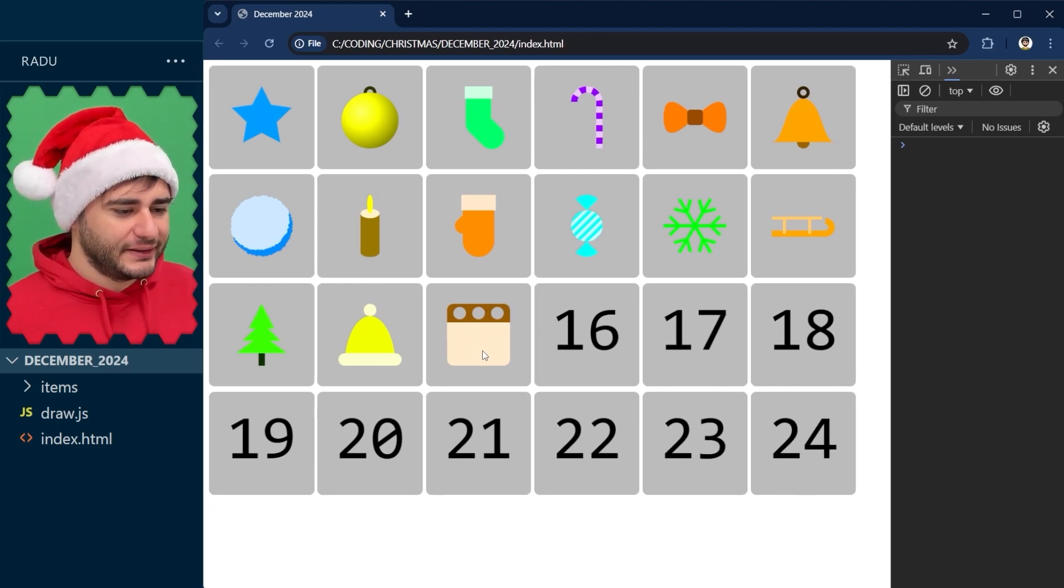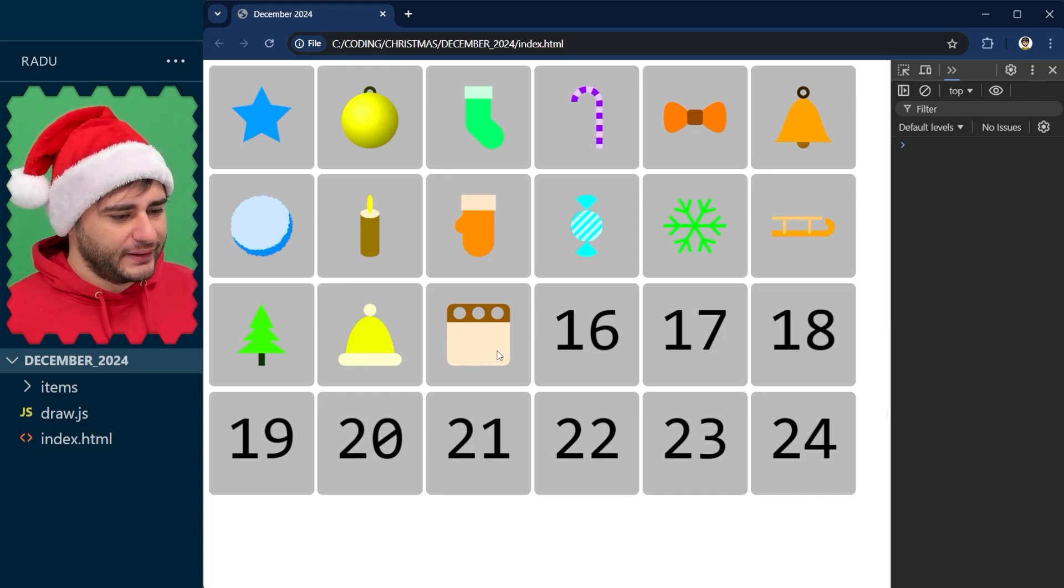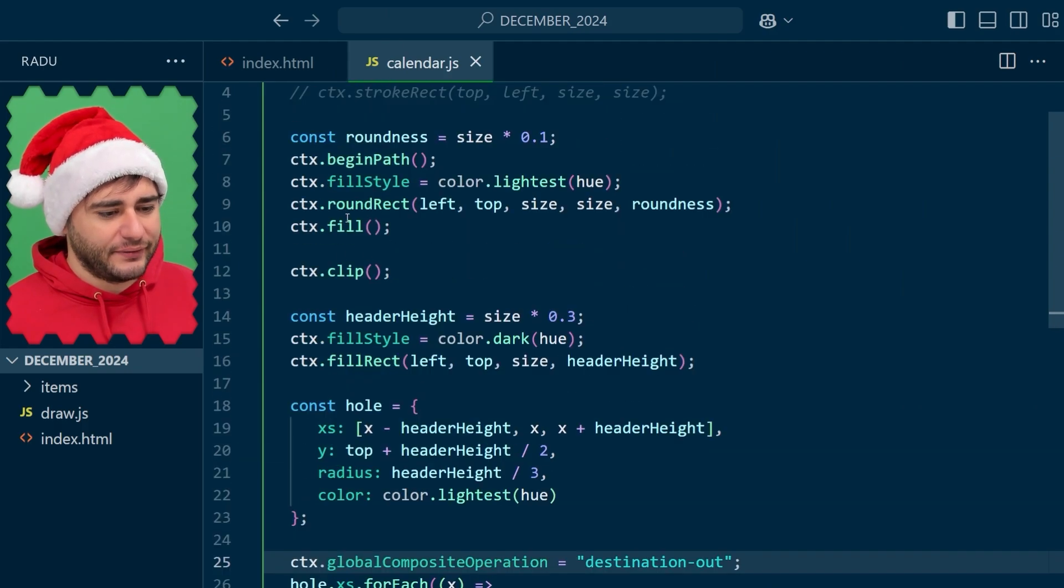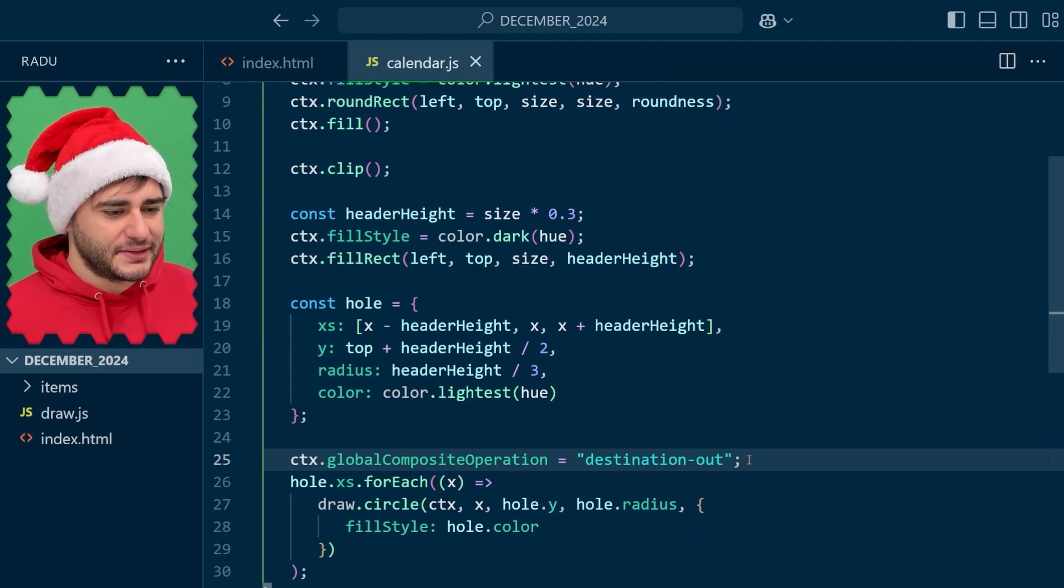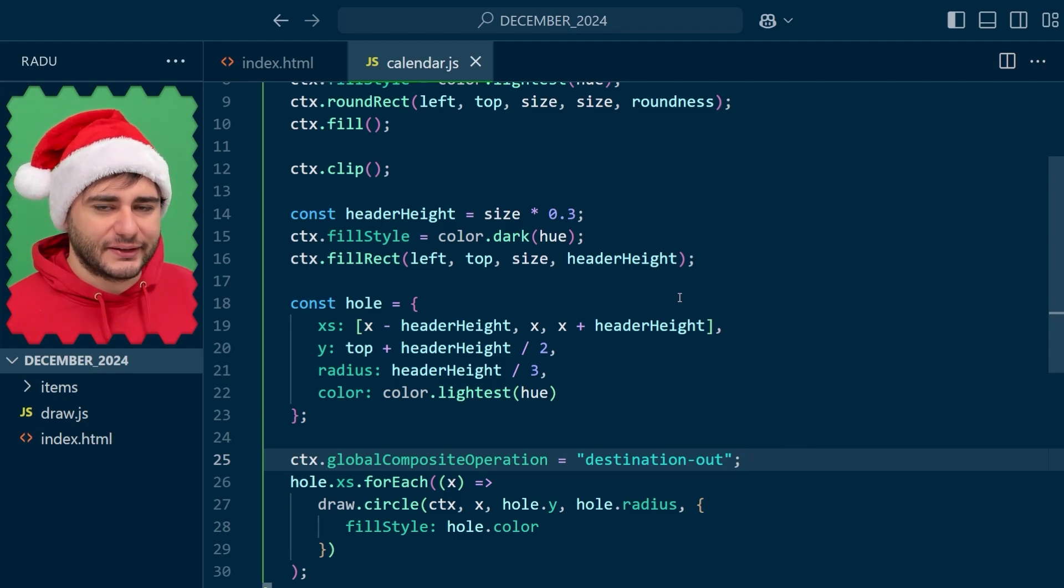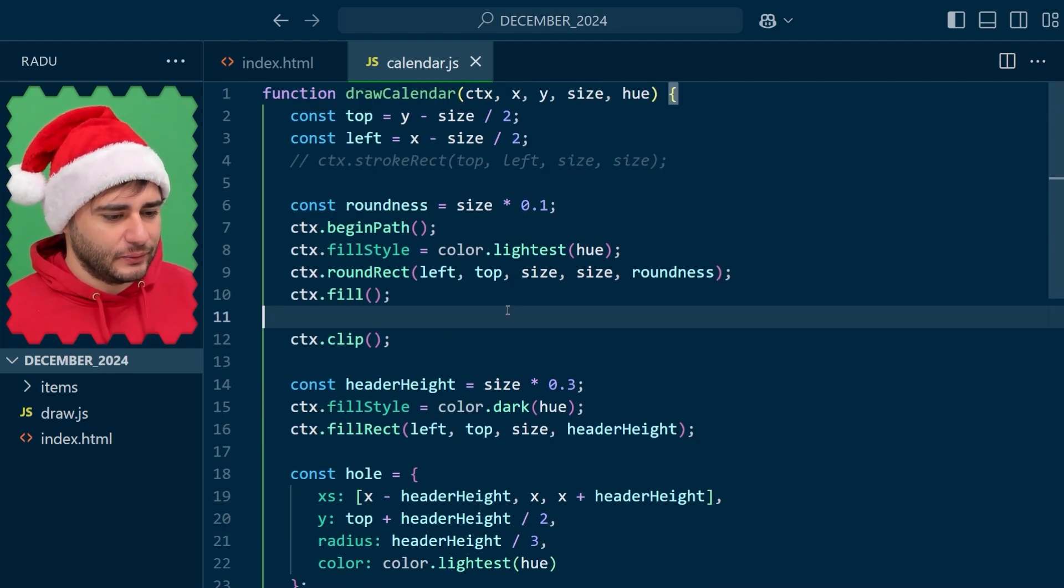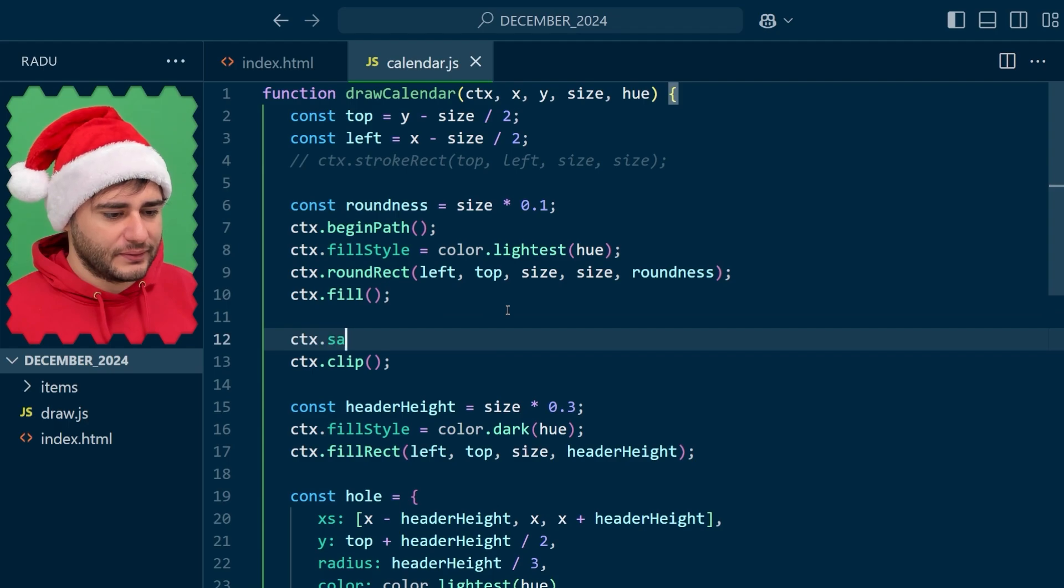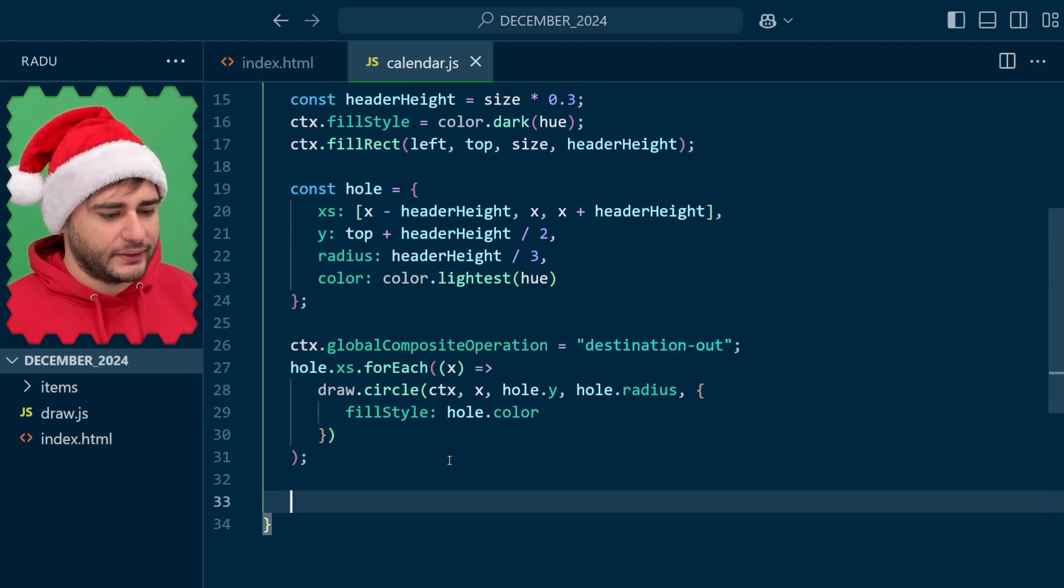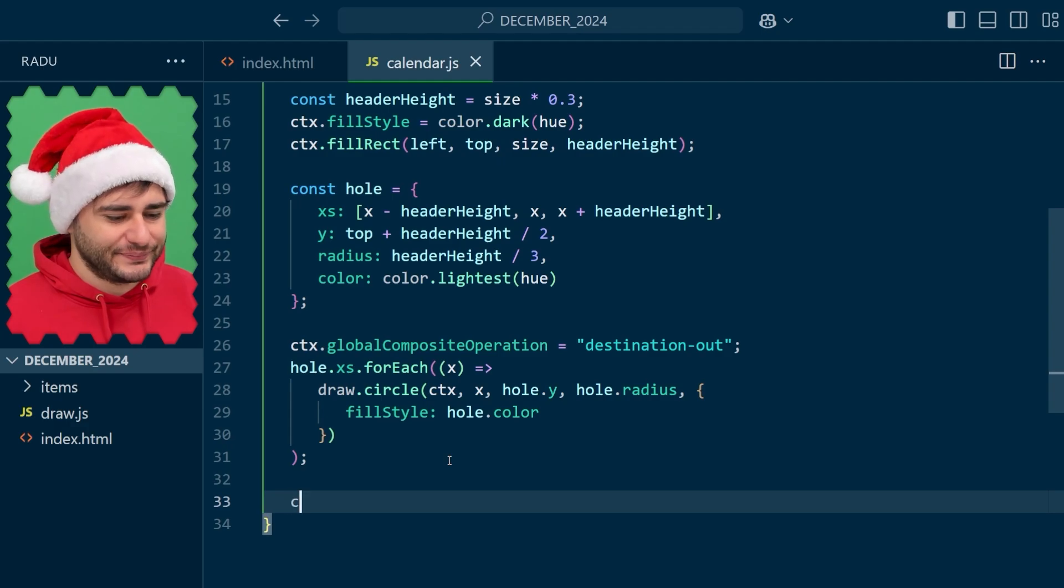Now what is still needed is some text here showing the day. And for that, I'm going to have to first deal with these changes. Like every time you clip or change the global composite operation, it's important to revert to the previous canvas state so that drawing future things isn't affected in some weird way. And I tend to do that by calling here save and then restore here when we are done with that fancy stuff.